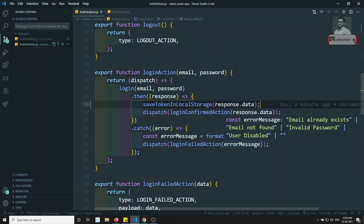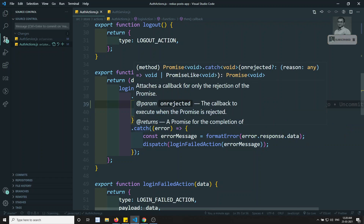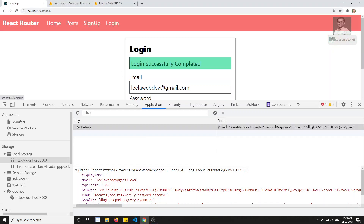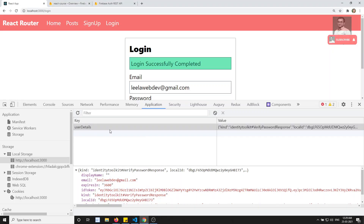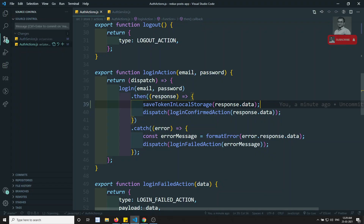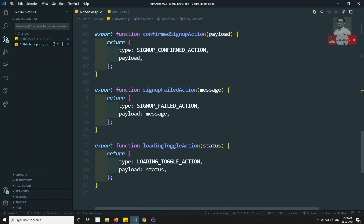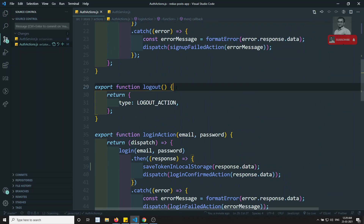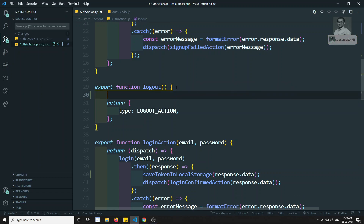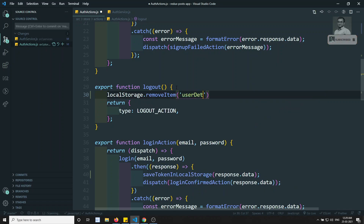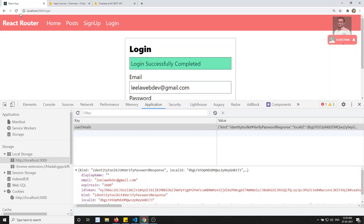Now we have saved the token in local storage. While logging out, we need to delete the token. If I click on logout the token is not getting deleted yet. The next step is to delete the token on logout. Let's go to the logout method and here we can directly call localStorage.removeItem with 'userDetails'.